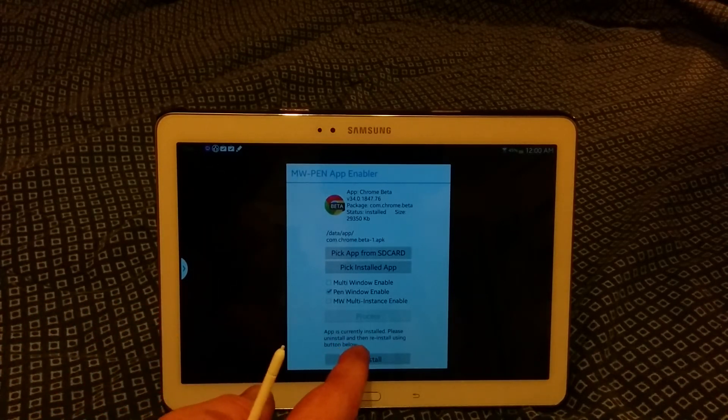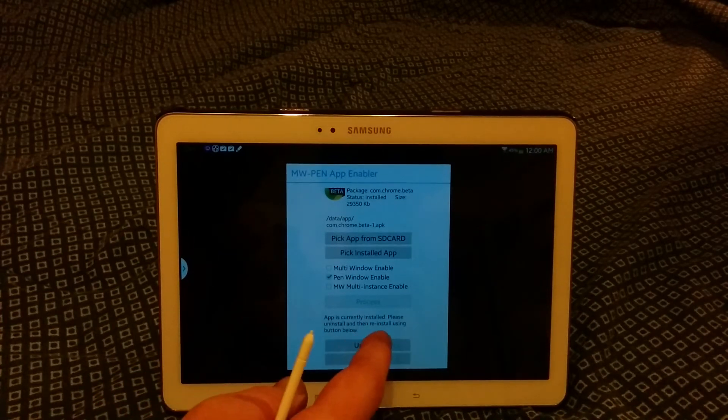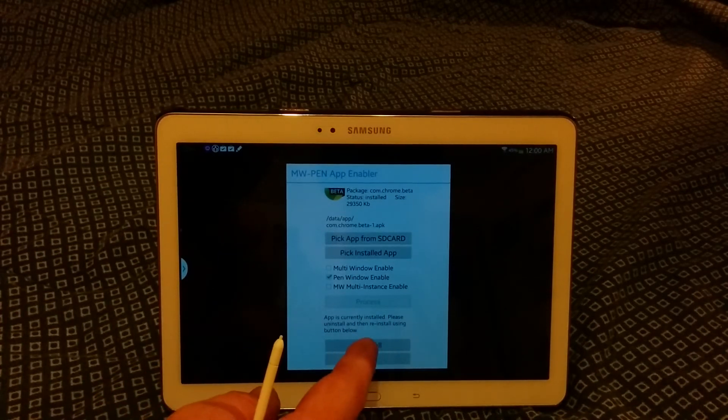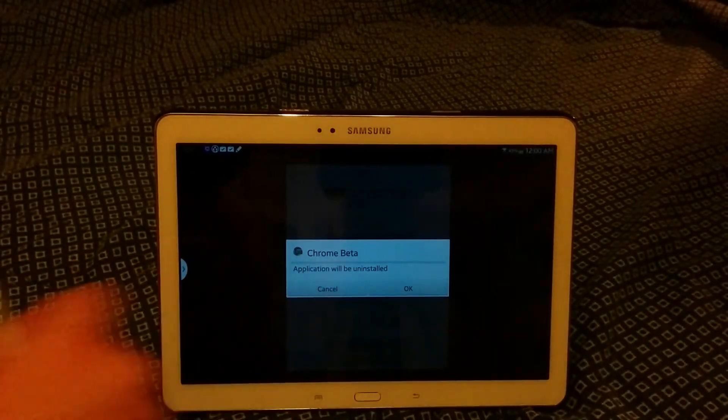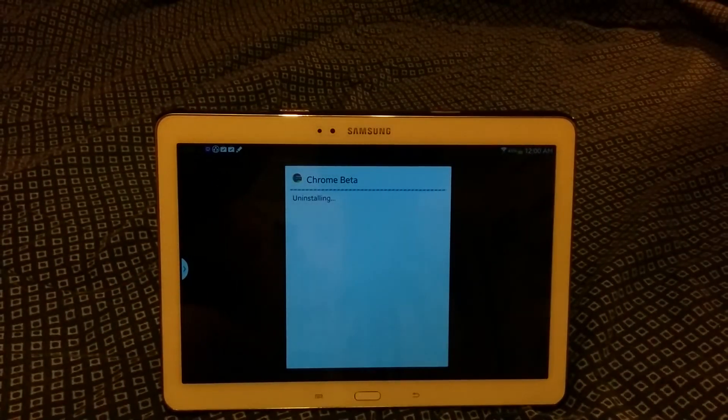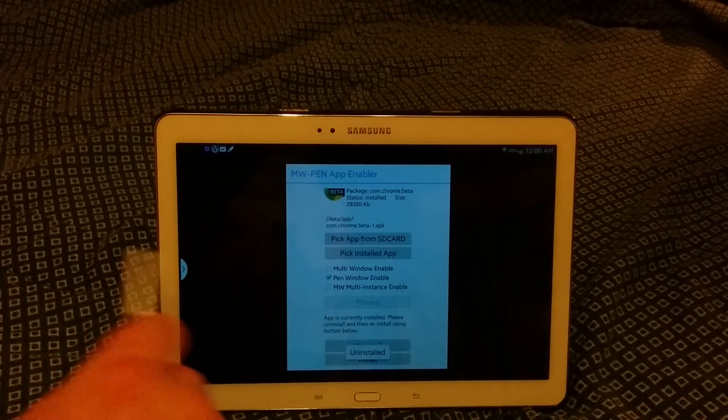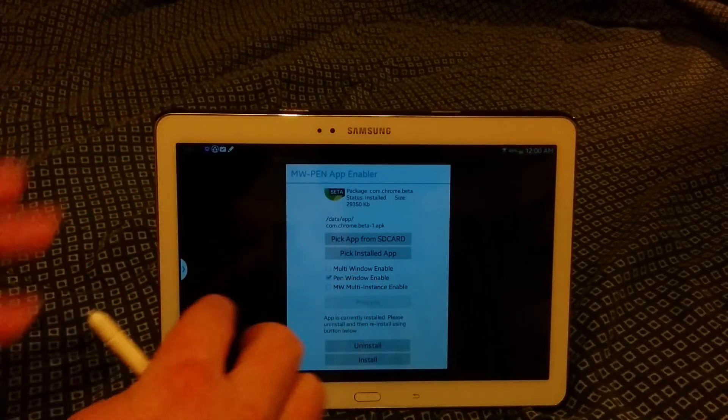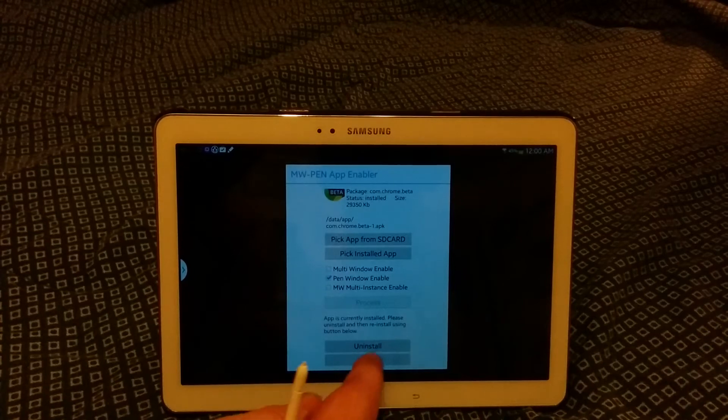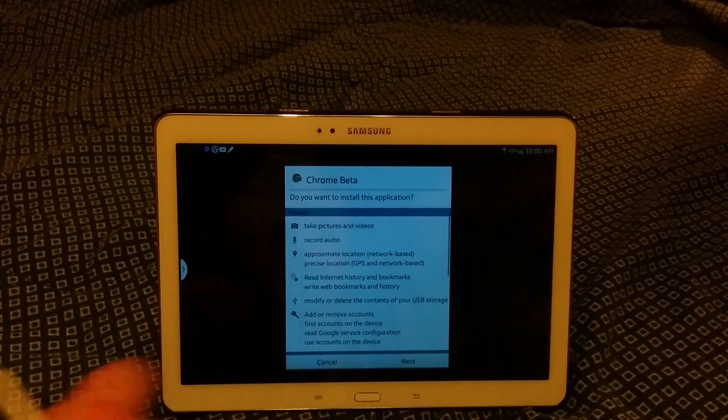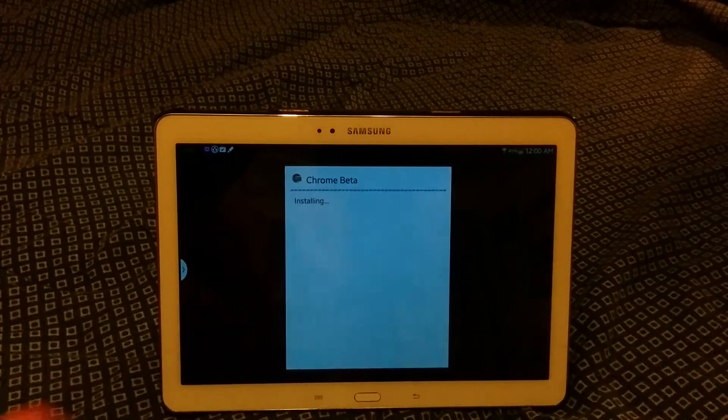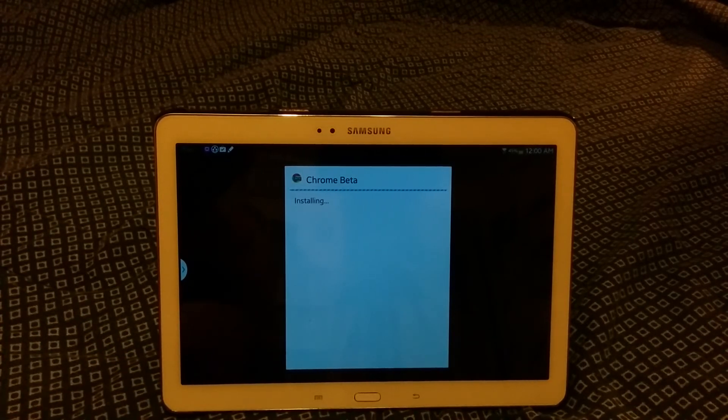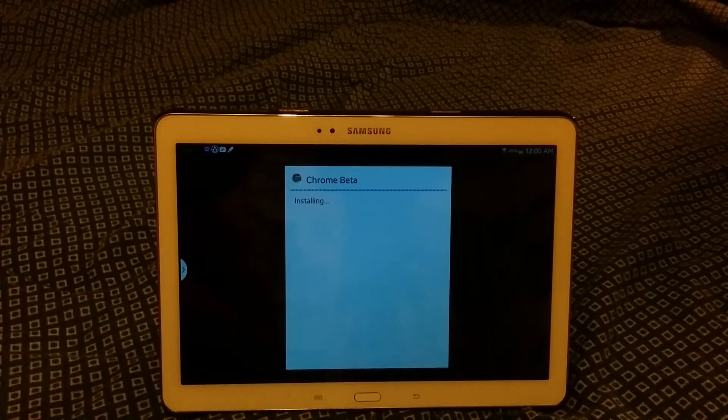OK, app is currently installed, please uninstall and then reinstall using the button below. So we're going to uninstall. Chrome Beta will be uninstalled. Basically what this does is it rewrites the path that shows where it's installed on your device. So we're going to install. OK, it's going to prompt us to install down at the bottom, so now we're going to install and it's going to be in the pen window.